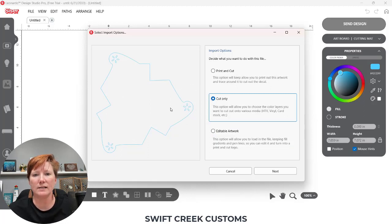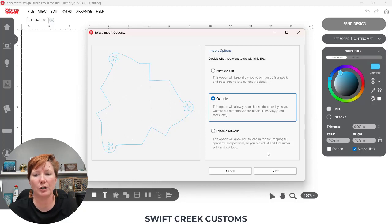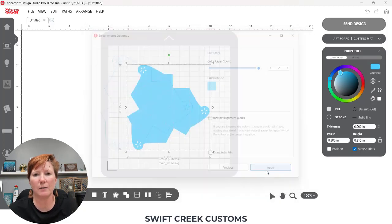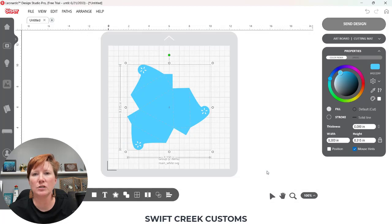My score lines are white and my outer cut lines are blue. I'm going to click next and then I'm going to click apply. So it's going to add this to my design mat.